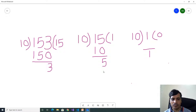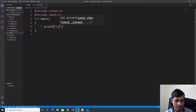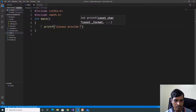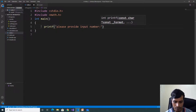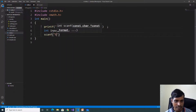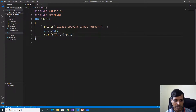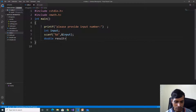So we will use this logic to find Armstrong numbers. We will discuss this logic using VS Code — launch VS Code and create a C application. First step is to read input from the command prompt: printf "please provide input number". Declare a variable to store input value: int input, scanf %d comma address of input. Declare a variable to store the output: double result equal to 0, int count equal to 0.